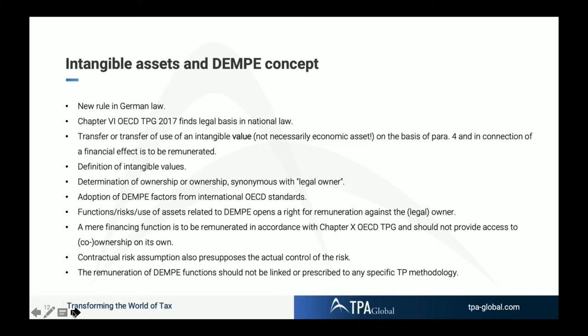It is clearly stated that a mere financing function in connection with the DEMPE of an intangible asset must be remunerated in accordance with chapter 10, but the financing function itself has no access to the profits generated from that intangible asset. So the remuneration could be limited to a cost-plus remuneration — we will talk about that later when we get to the guidelines.